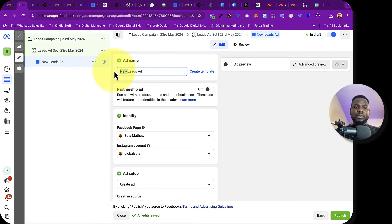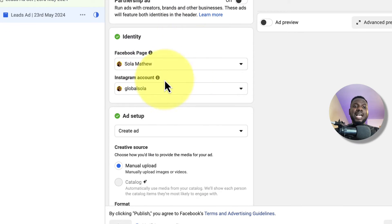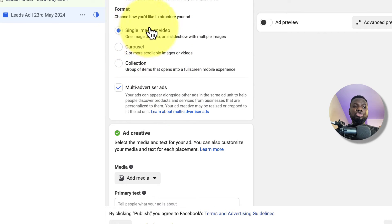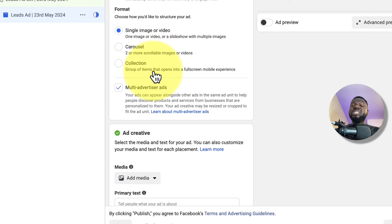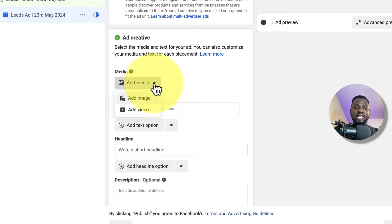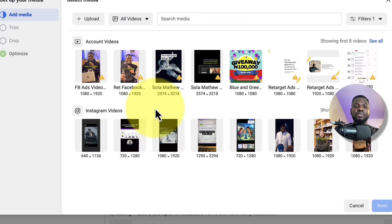At the ad level, I'll rename it with the date. This ad will run on both my Facebook page and Instagram page, so I'll leave the placements as is. For ad format, I'll choose single image or video because I want to use a video. I'll click Add Video.